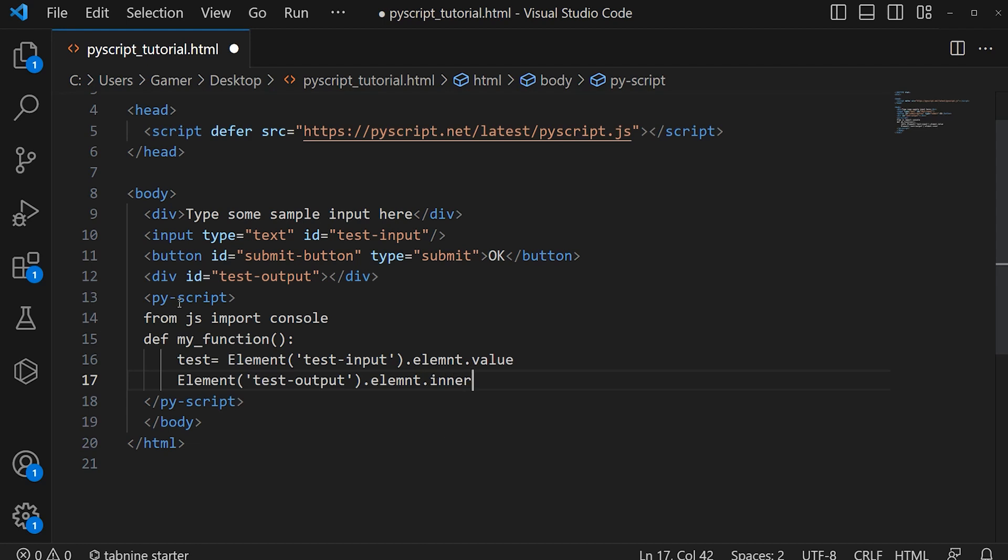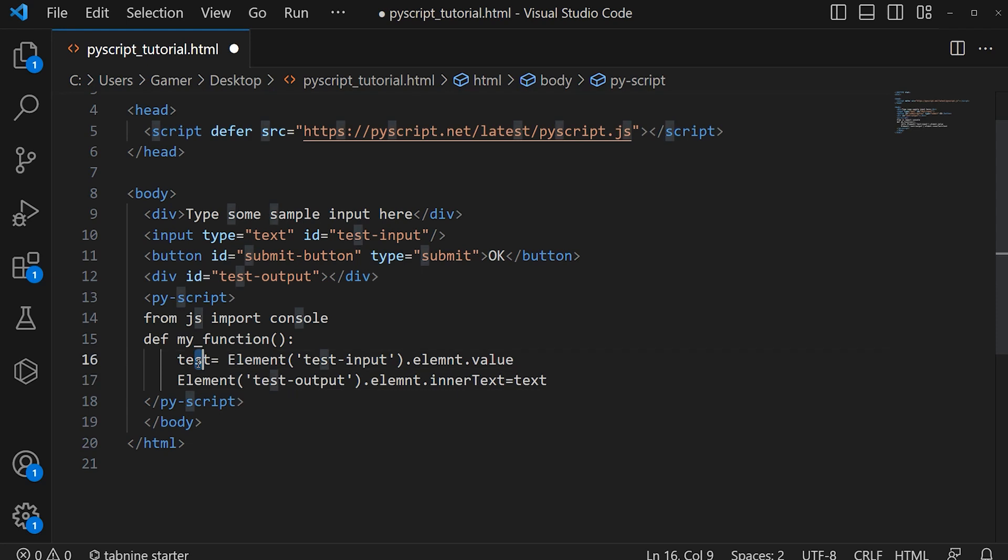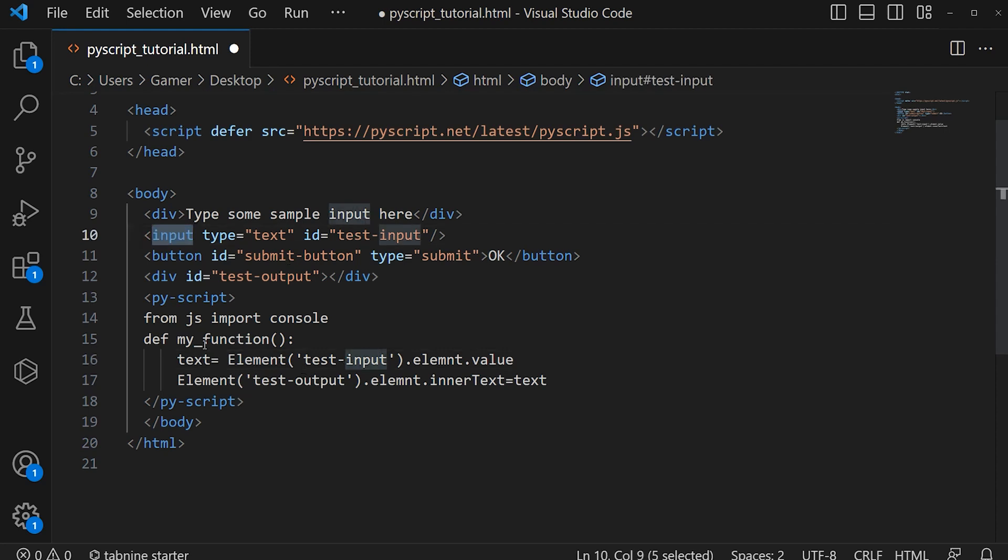innerText is equal to text. Here also it is text. So what happens here is the value of the element with id 'test-input'—that is this input field—will be passed to the variable text, then that value will be passed to the variable text.